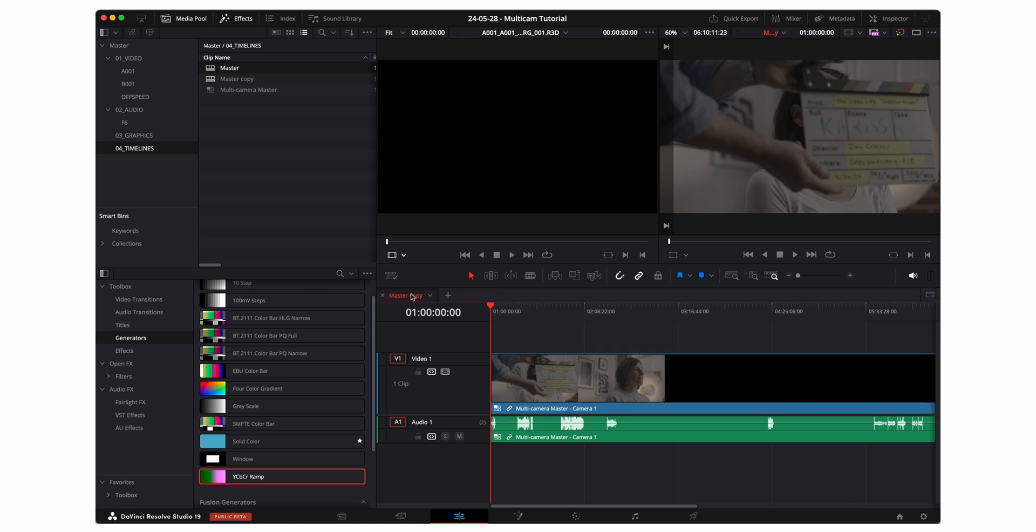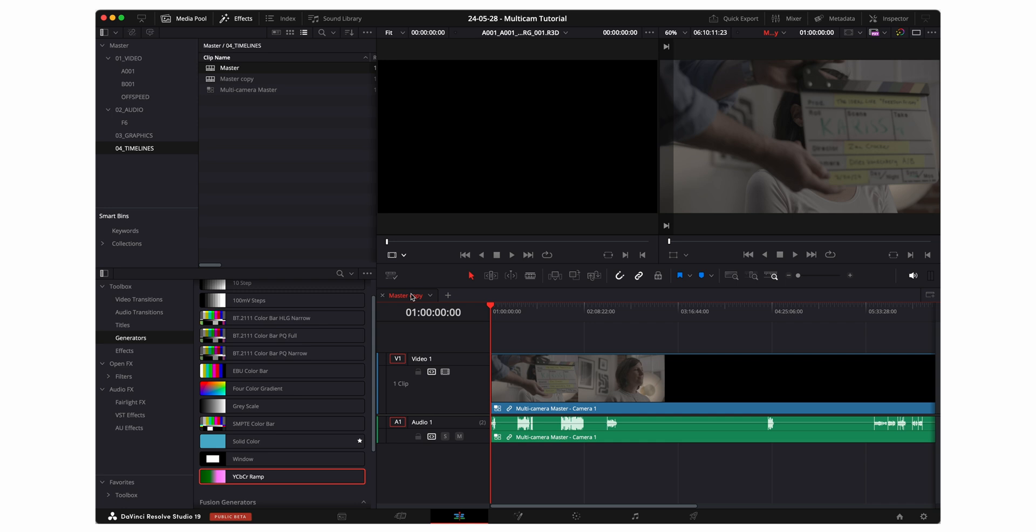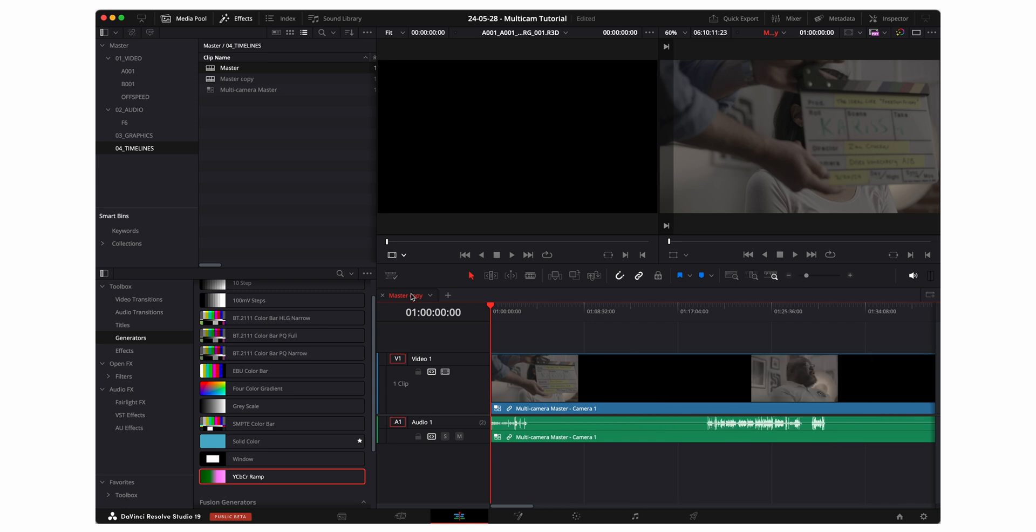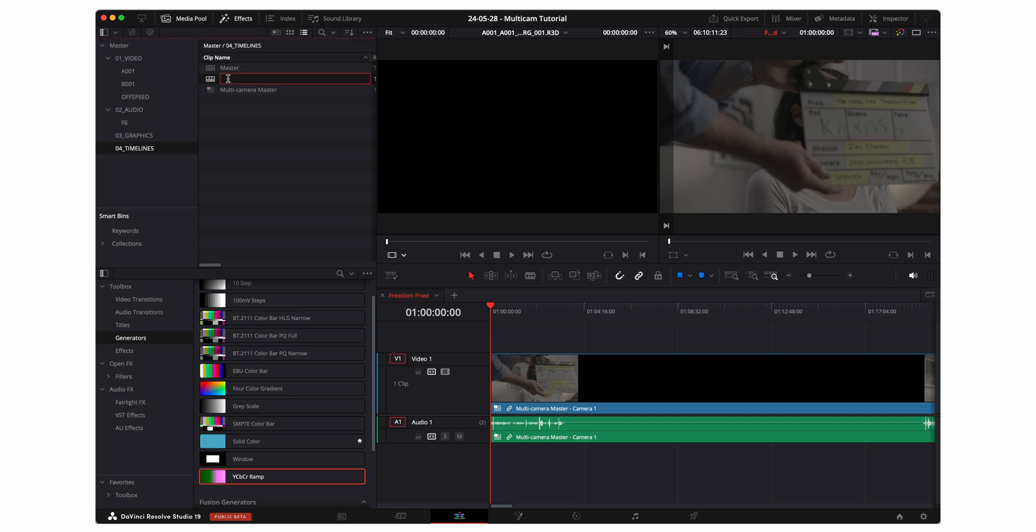Within the master copy timeline I'm going to extract my first editing timeline and this is where the slate really comes into play. I can see here which scene or which interviewee that I'm on. For this timeline I'm gonna name it whatever is on the slate. In this instance I'm gonna name it Freedom Friday Carissa.